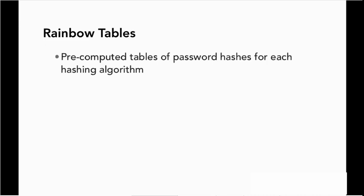But what if we pre-compute those values? What if we go ahead and try every combination and store the result of that in a database or in a table so that we can look it up?